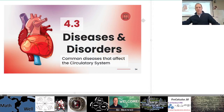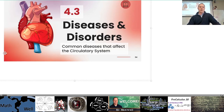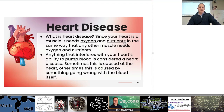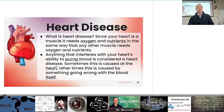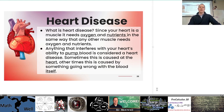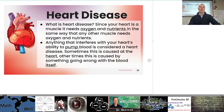Continuing with the circulatory system notes — diseases and disorders. Heart disease: since your heart is a muscle, it needs oxygen and nutrients. Just like any other muscle, your heart needs oxygen and nutrients. Anything that interferes with your heart's ability to pump blood is considered a heart disease. Sometimes this is caused at the heart itself — damage to the muscle, fluid, or electrical signals — and other times it's caused by something going wrong with the blood itself.